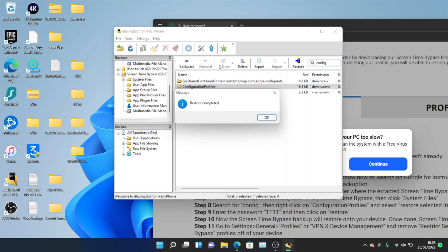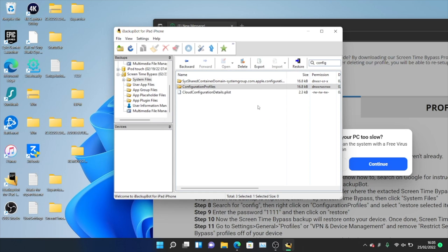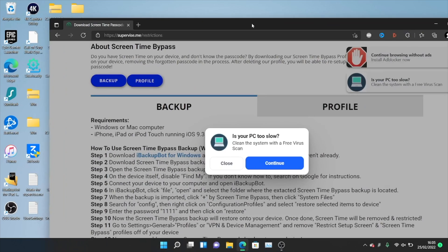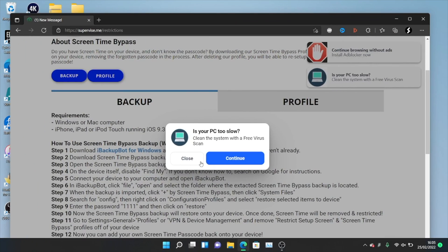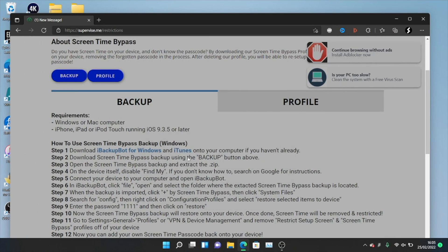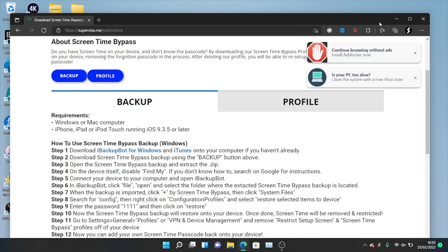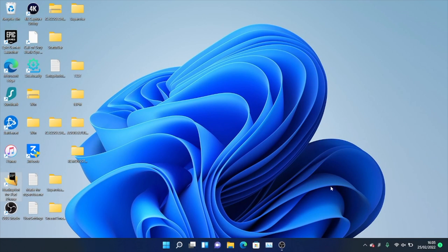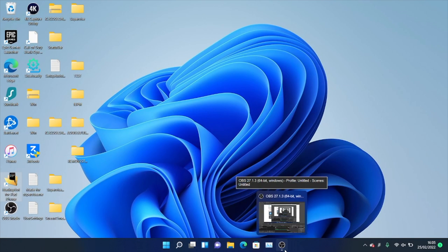And you do not need the computer anymore. So if you need to delete all the files you downloaded, you can now delete all those files. I also recommend clearing your history of supervise.me just in case your parents are actually going to check out your computer. So just go and clear all the history and then you are good to go. You do not need a computer anymore.